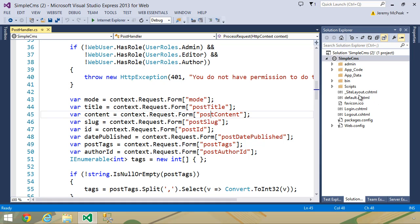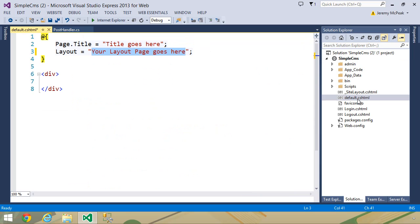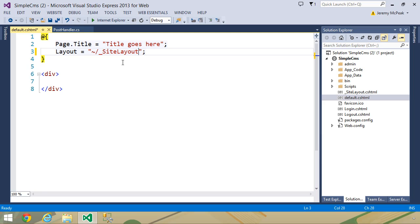Or if you hit the wrong key like I did, it will close that file. Let's open back up default.cshtml, tilde slash, underscore, site layout.cshtml.